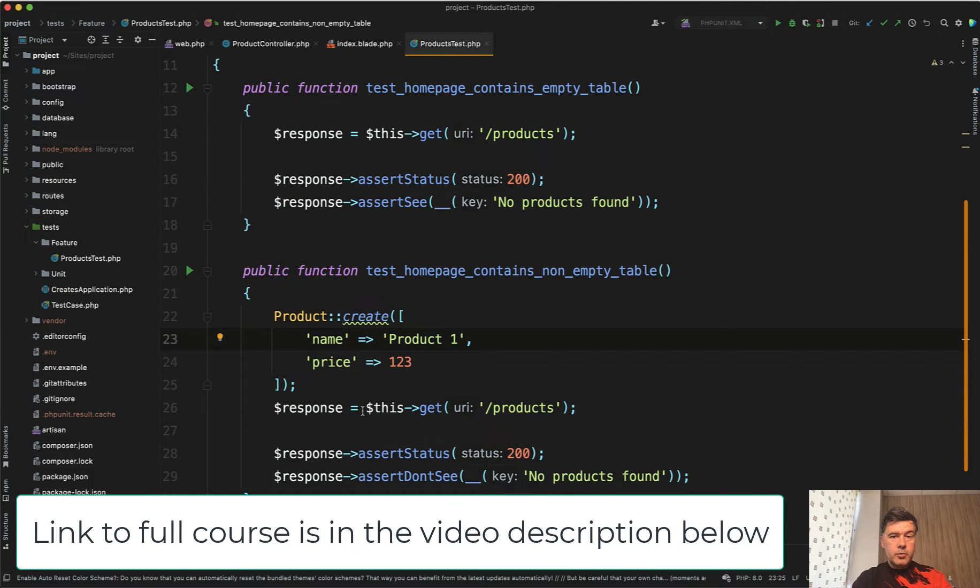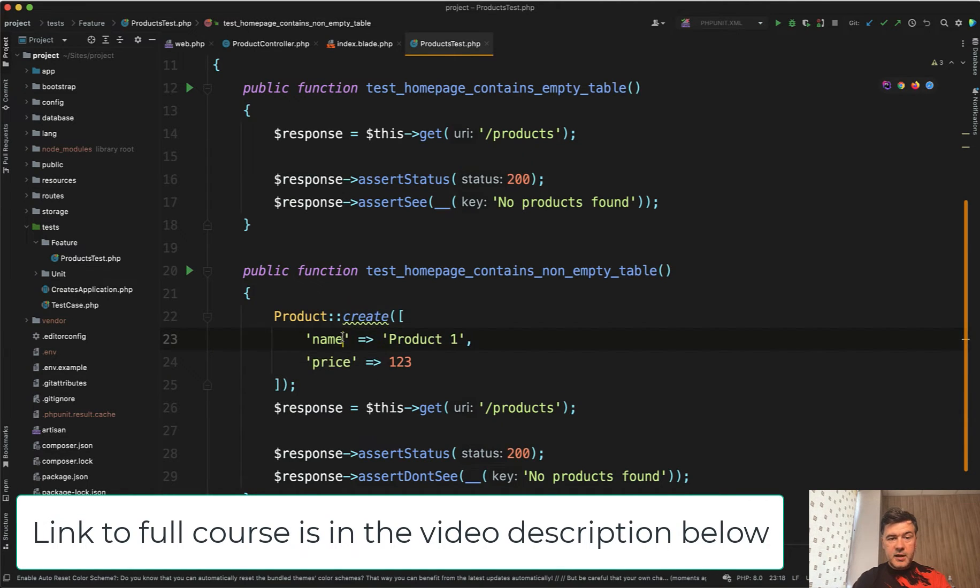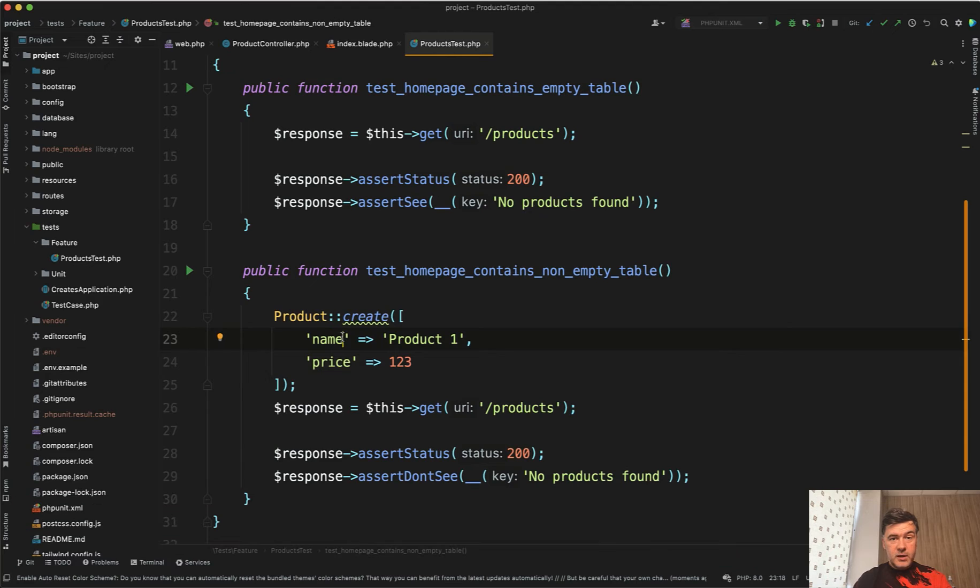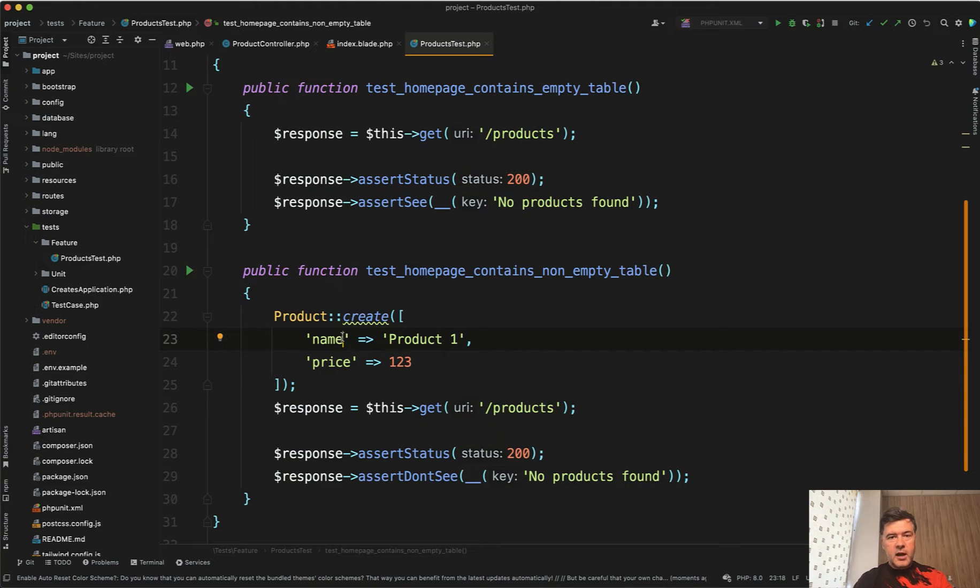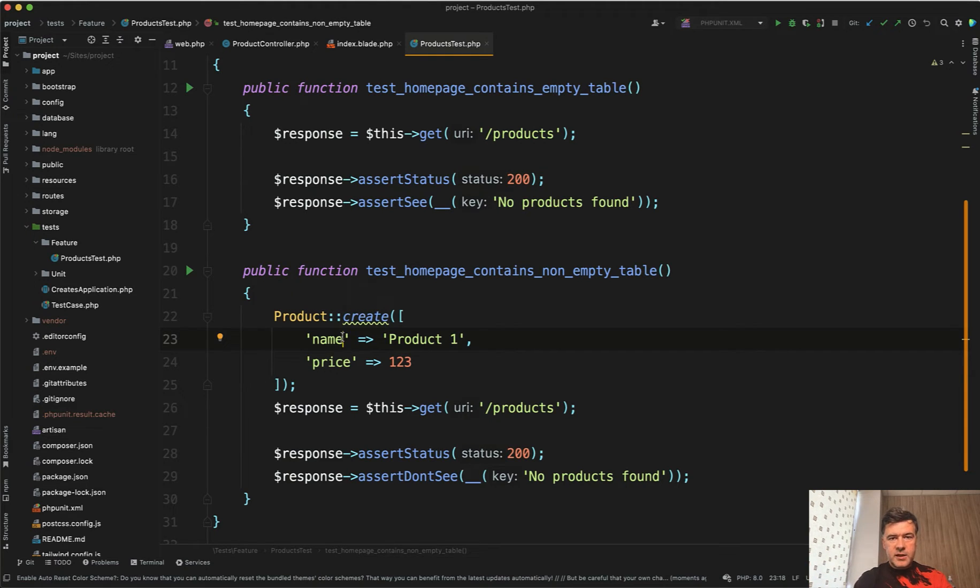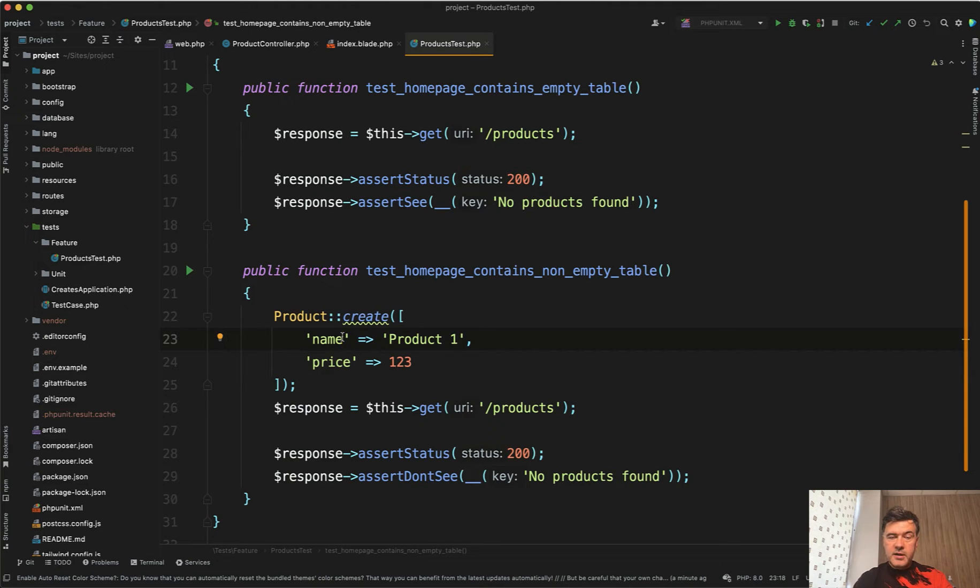As you saw in the previous lesson, we are interacting with the database and it creates real data in the real database, which is obviously wrong because tests should be run separately, kind of simulating the database. We shouldn't interact with live database at all. So for that we need to configure on which database our test would run.